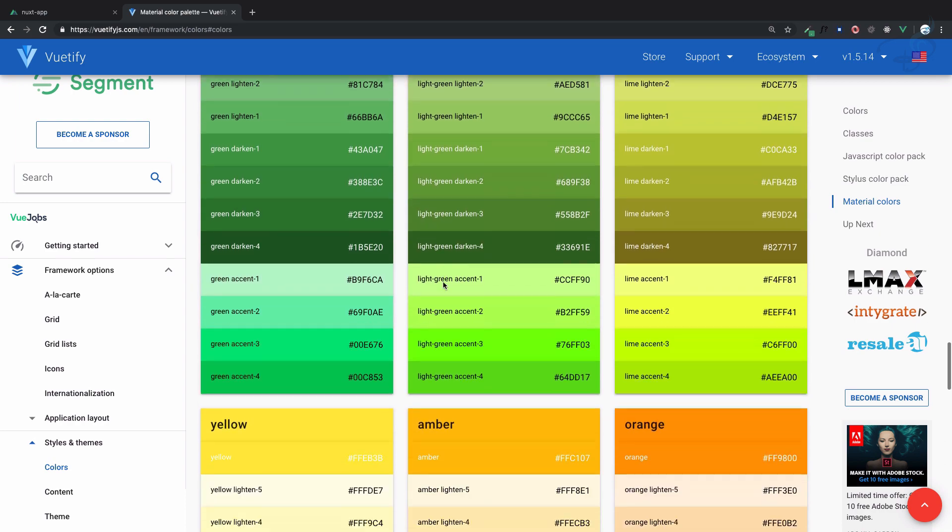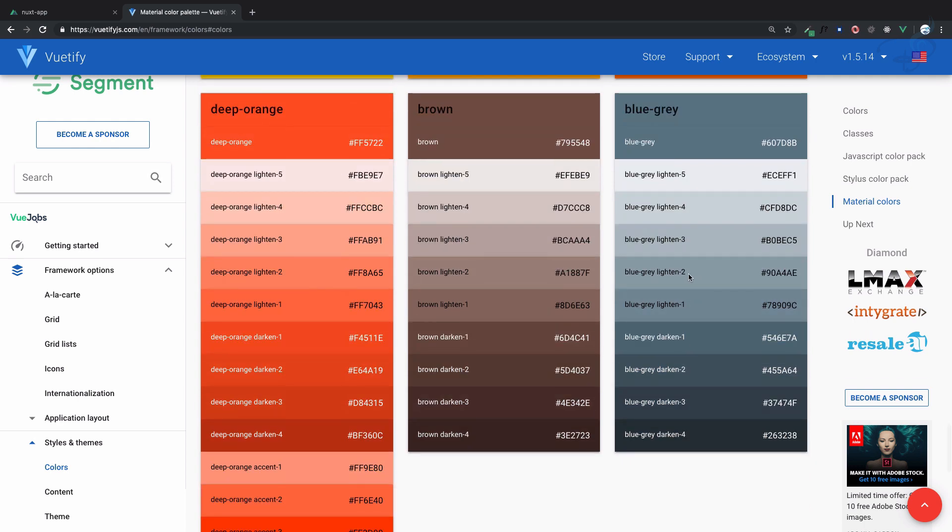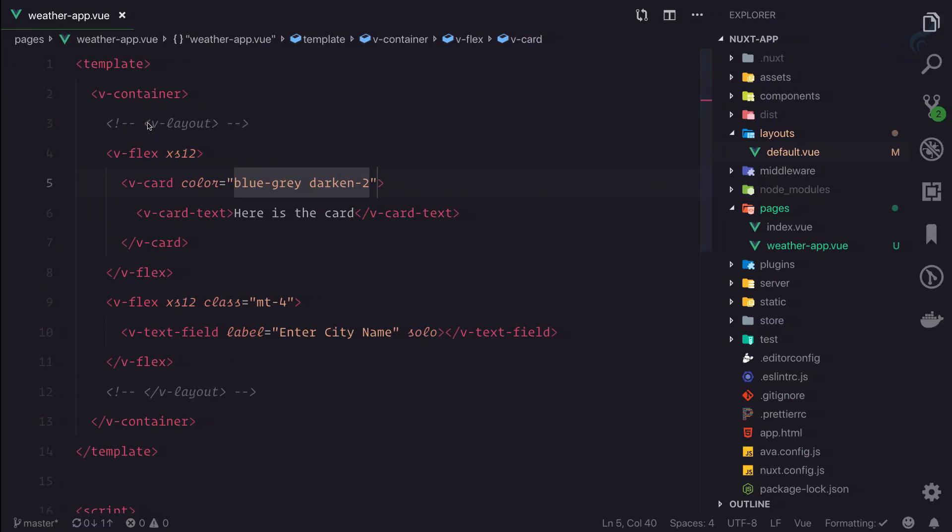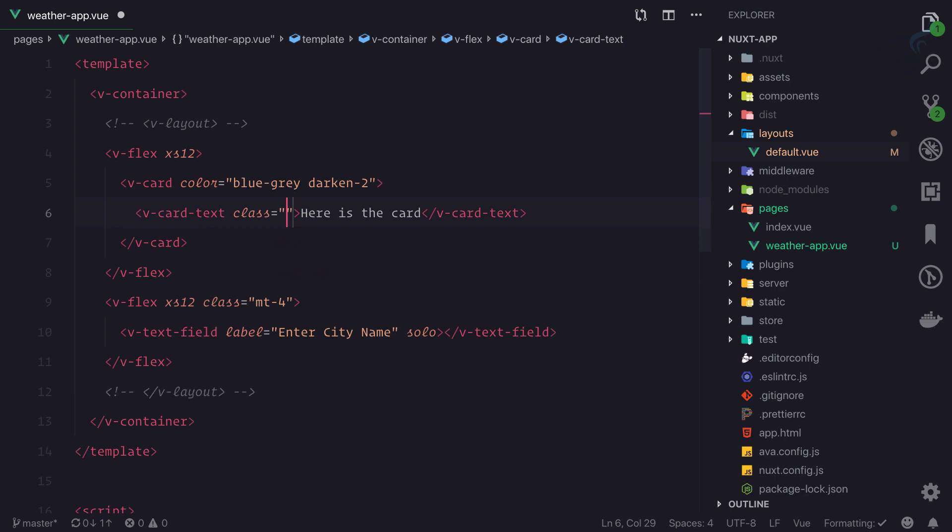The text is black. You can add a class like white--text to make the text white, or you can simply make the card dark-themed.